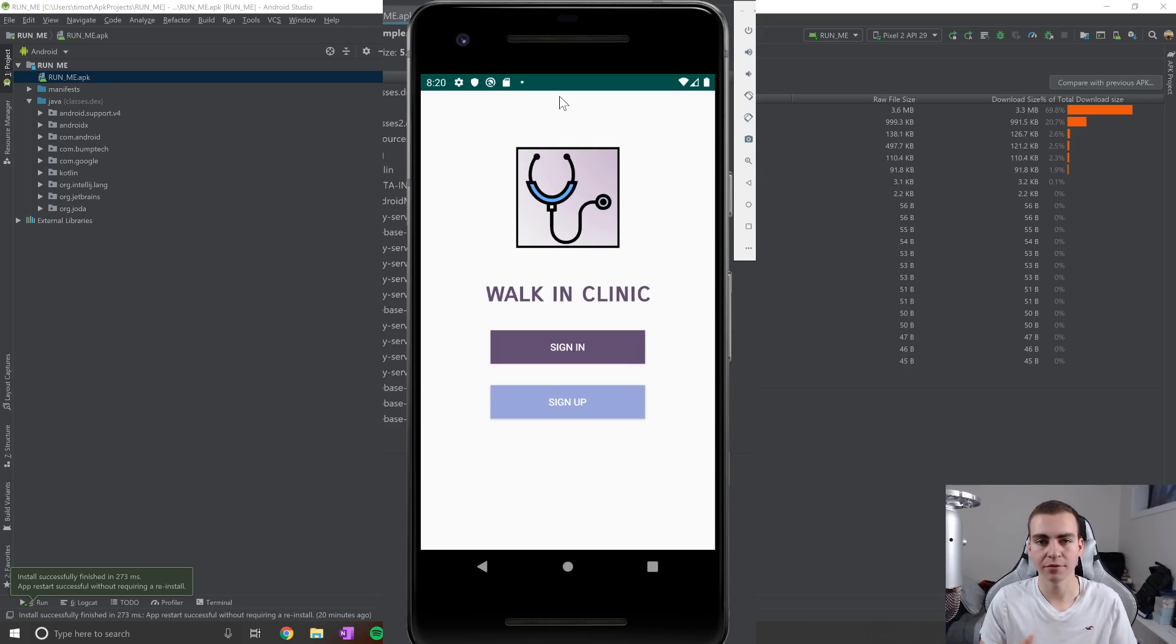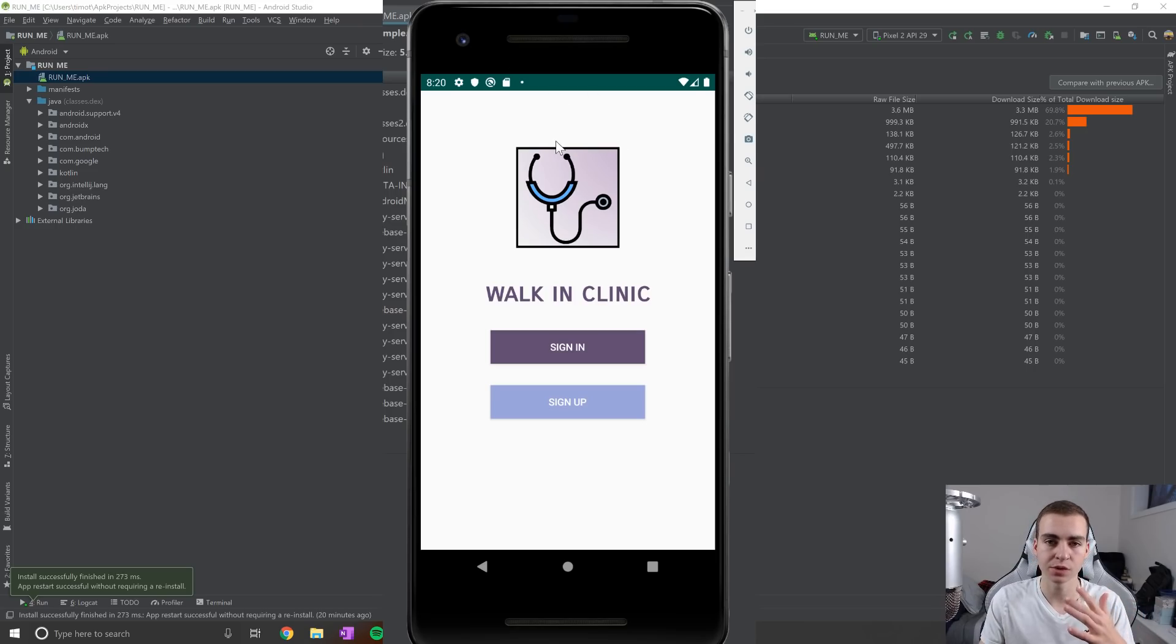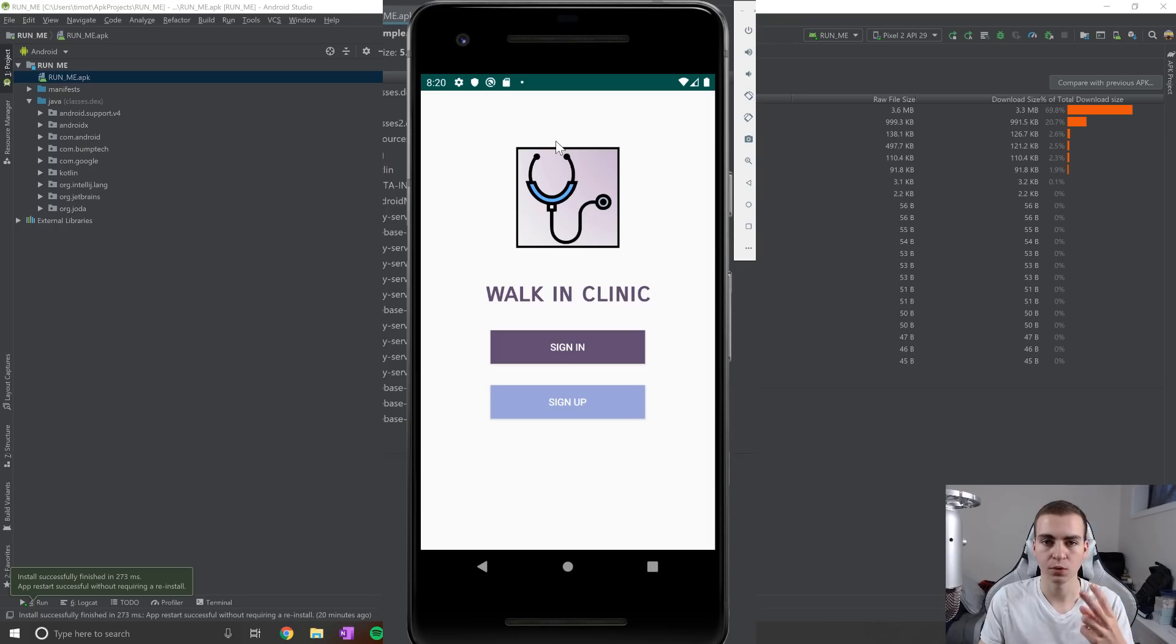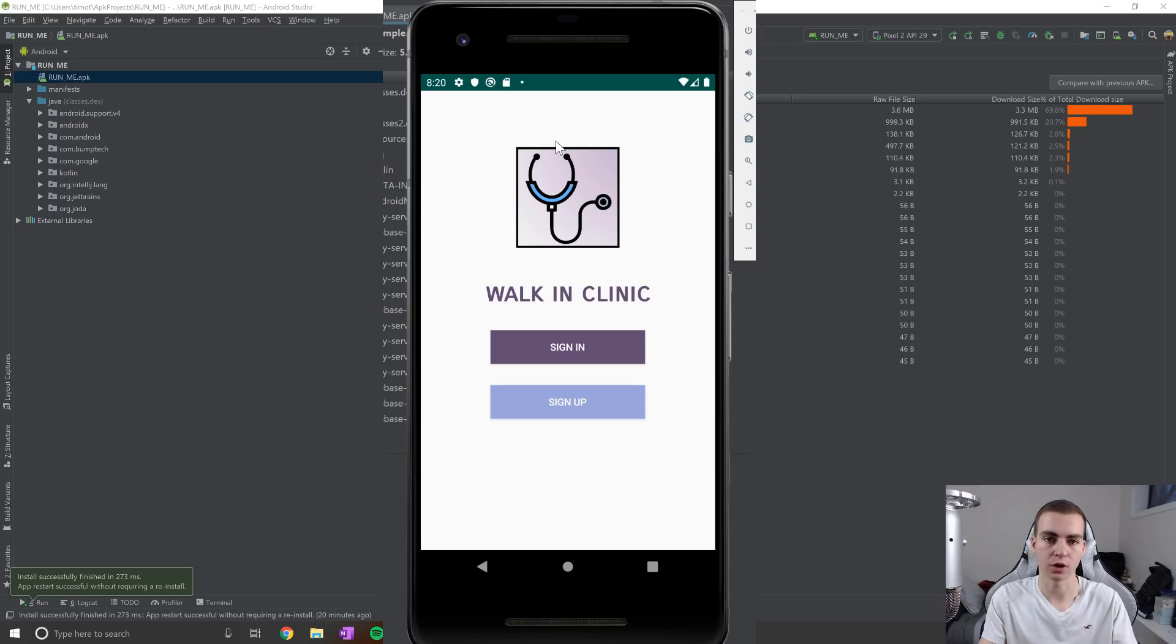So every group had to create the same app, a walk in clinic organizer, you guys will see how this works. There's three main users that we had to accommodate here. So an admin user, an employee user and a patient user. And I'll talk about the responsibilities of each of those users, as we kind of go in and talk more about the application.